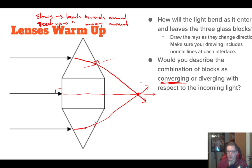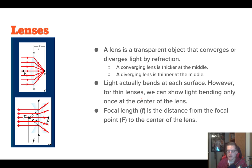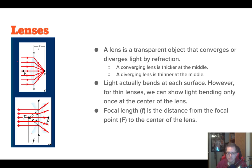We describe this as a converging lens, because it converges all of our rays that come through it to one point. We define this point as the focal point of our lens. A lens is a transparent object that converges or diverges light by refraction. So this is a converging lens — if you look closely, you can see that shape.